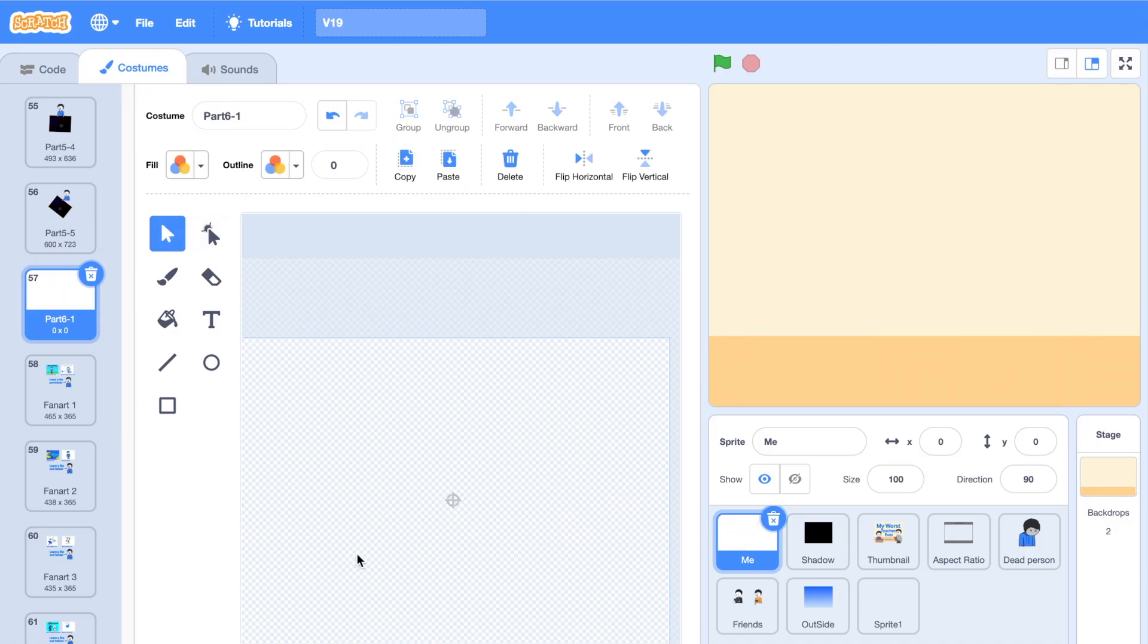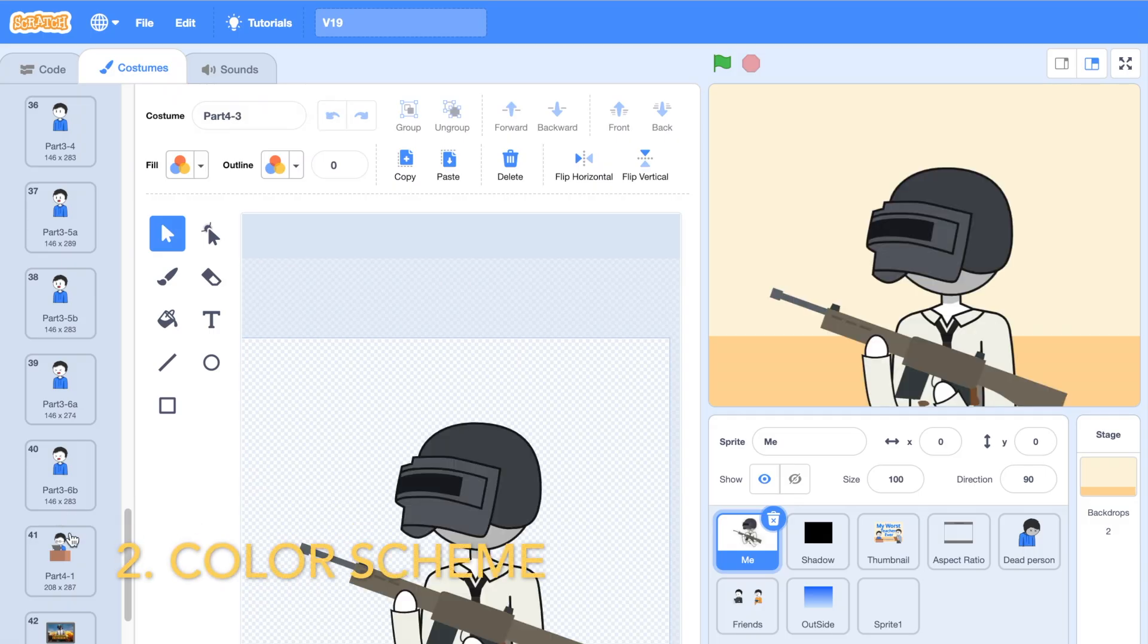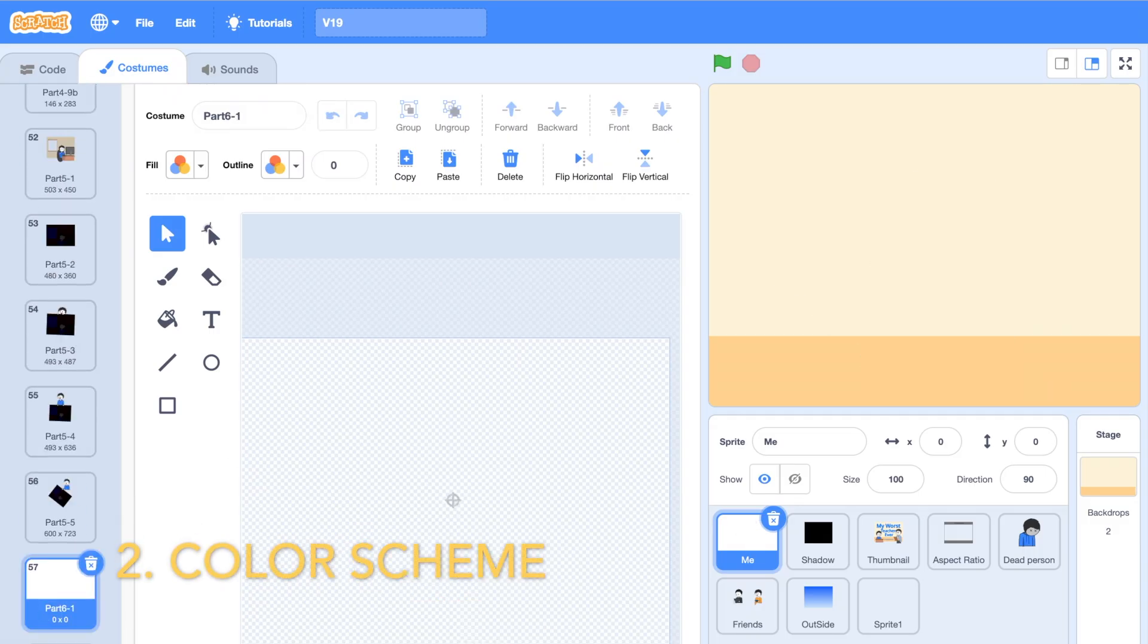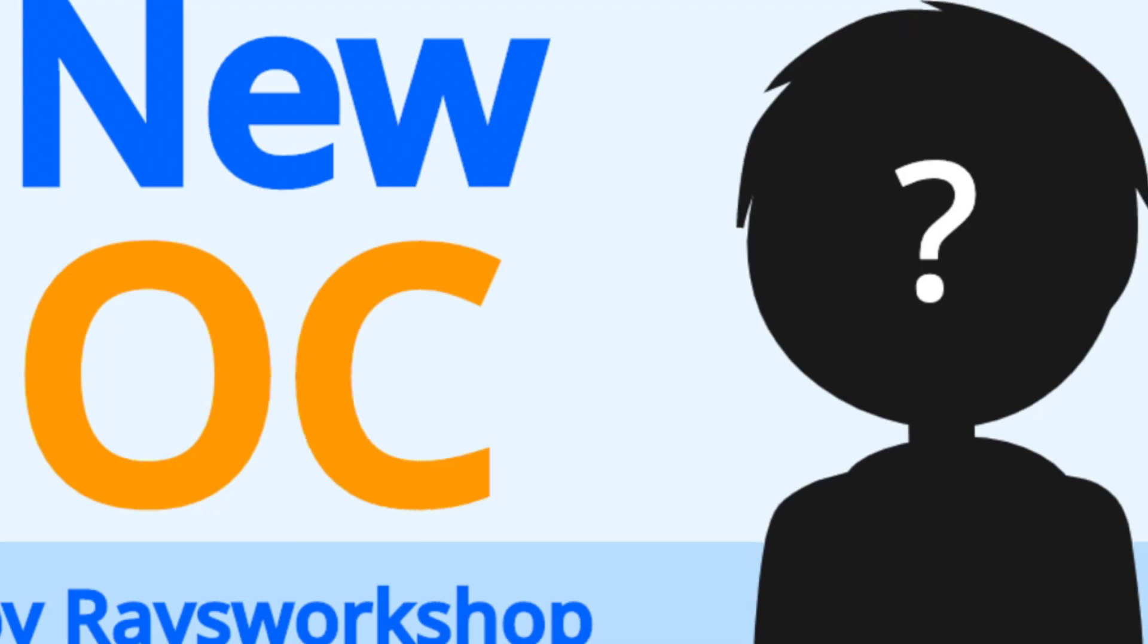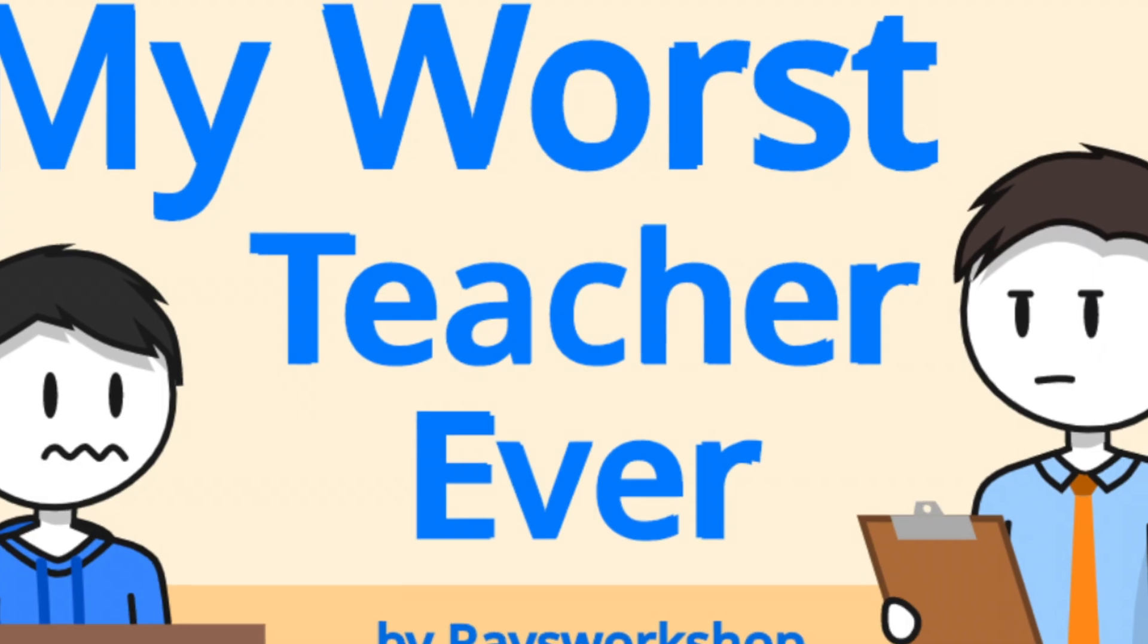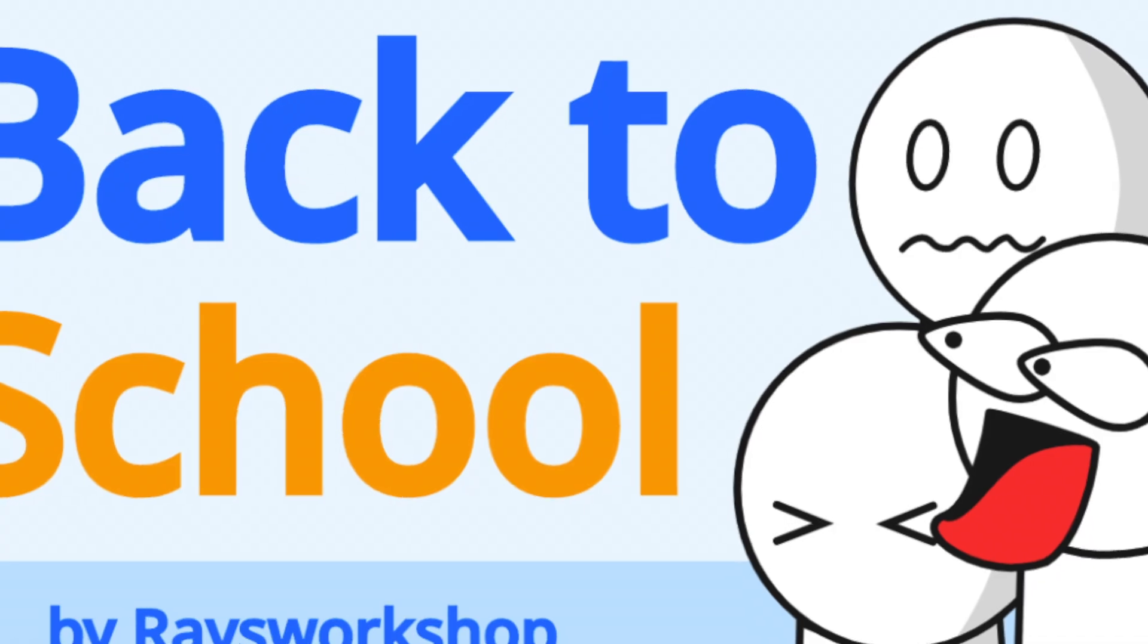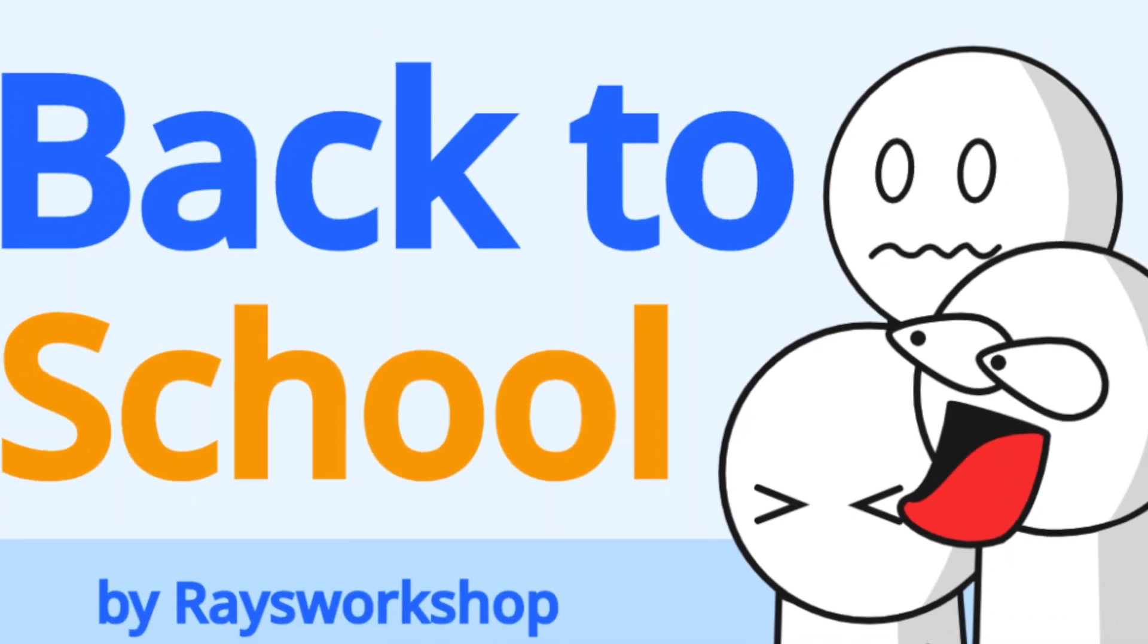Now, the second thing is that you need to have a color scheme, or some pattern with the use of color. For me, I use orange and blue as my main colors. And you can see that the colors reoccur in most of my animations.